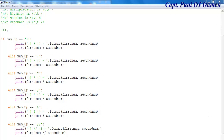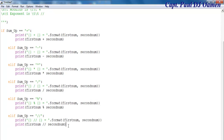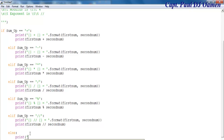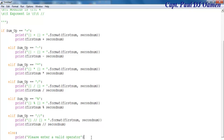Supposing the user selects an invalid value, we need to handle that too. So in the else block, I'd like the system to print out 'Invalid operator'.